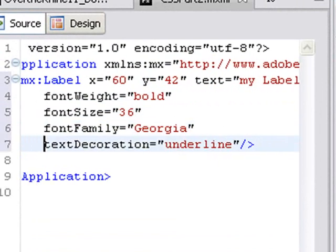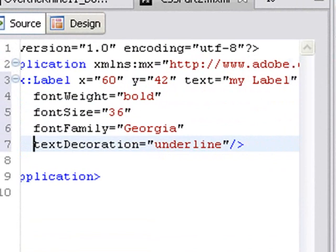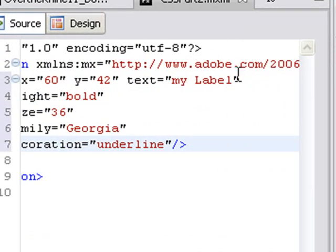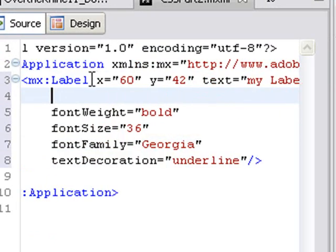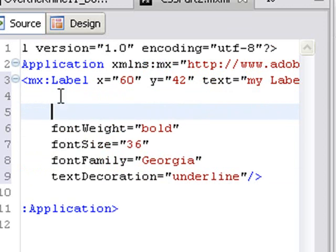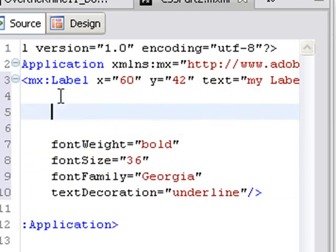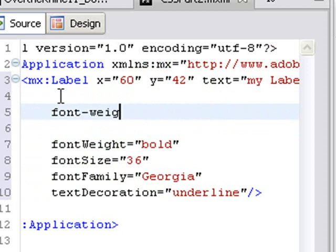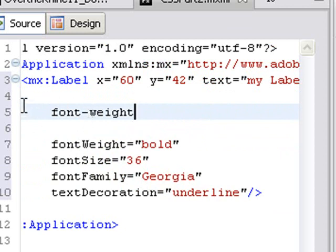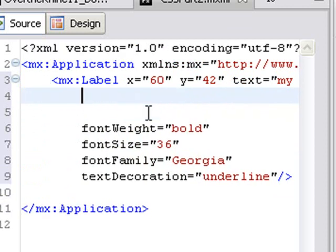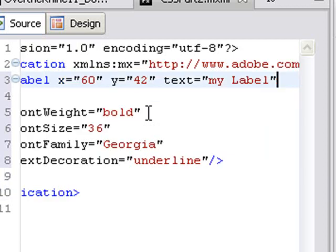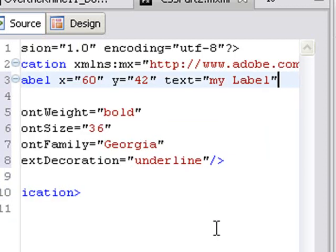And as we said last time as well, what Adobe has done is created what's called a camel case. Basically, if you look at typical HTML Cascading Style Sheets, this would be font-weight. What Adobe has done is they've taken out the hyphen and they've used a capital. And so we'll find out you can actually use either one of these when we embed this style sheet.